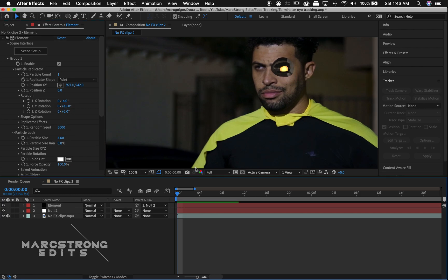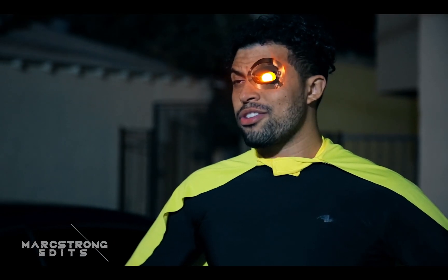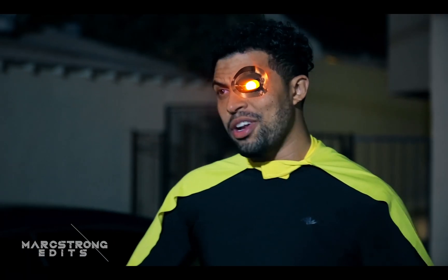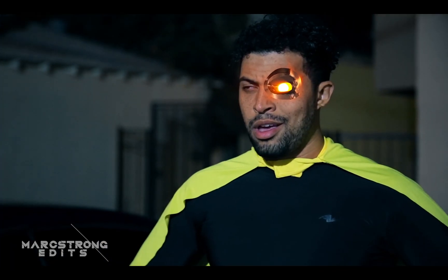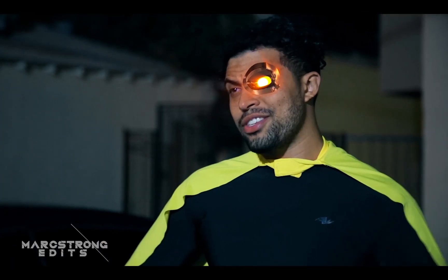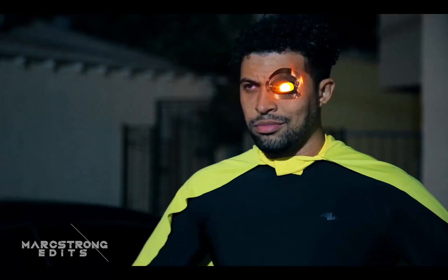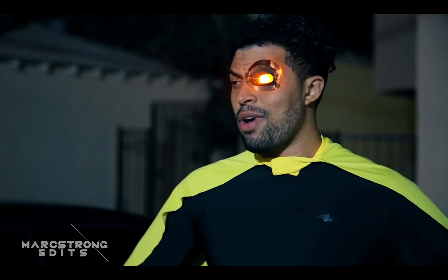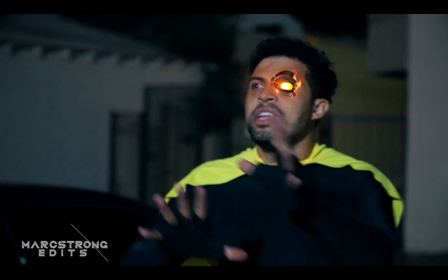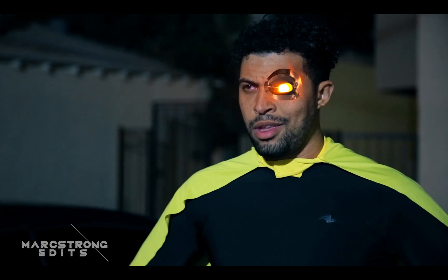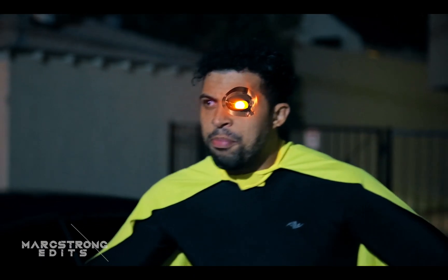That about does it for tracking 3D objects to faces using Element 3D, Mocha, and After Effects. The final export has a couple of different color effects on it, but the tracking process is all the same. We can use this same tracking workflow to track 2D objects to faces, so you don't have to invest in any pricey plugins. Let's check that out.